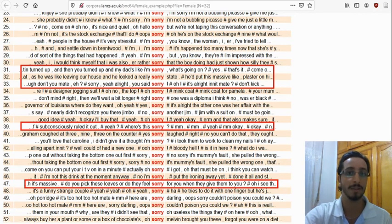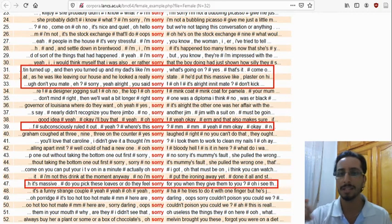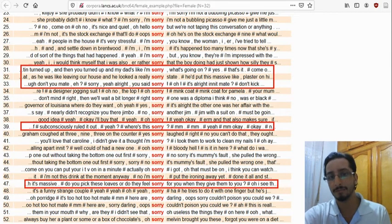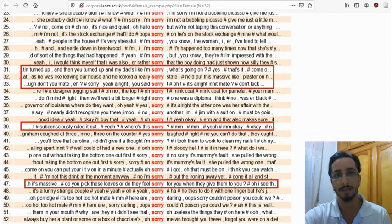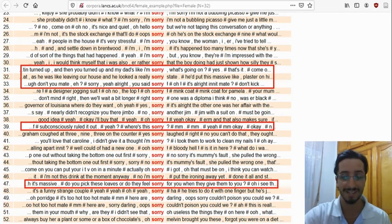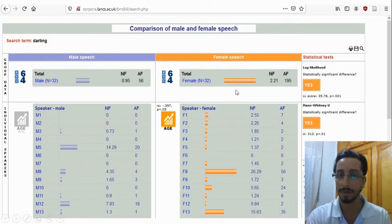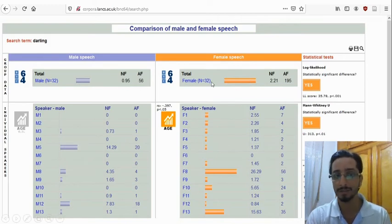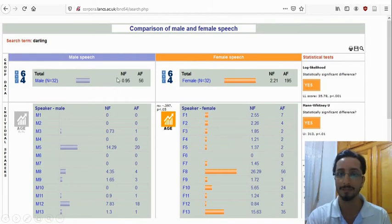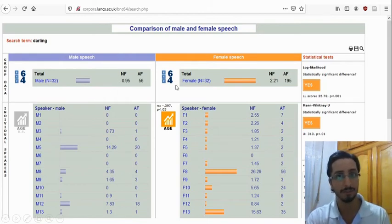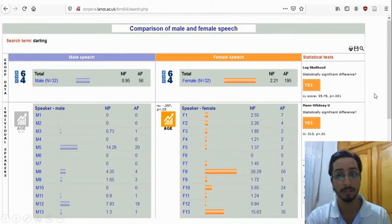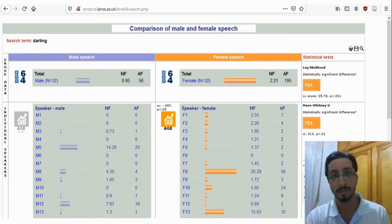Remember, don't rely on frequencies alone — always do more analysis. Now let's give another example. Let's see which speaker uses the word 'darling' most: men or women? By typing 'darling' in the search box, you'll get the following results. By comparing absolute and normalized frequencies, it is evident that male speakers use the word 'darling' less than female speakers. And if that does not convince you, you can look at the statistical tests and see that yes, the difference is actually significant and is not due to chance.